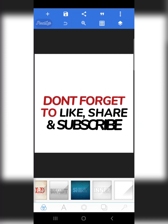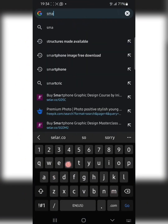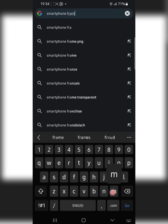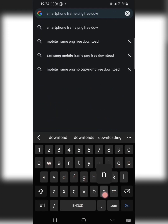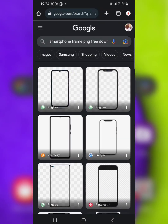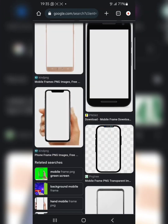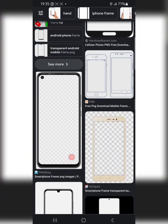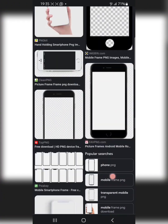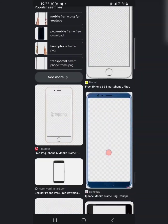Once again, you are welcome. The first thing you should do is get the smartphone frame you want to use. It's very easy to download them — just go to your browser, whether Chrome or any browser you're using, and search for 'smartphone frame PNG'. There are so many options you can download and use, but I have a couple of them ready that I'm going to use for this tutorial.